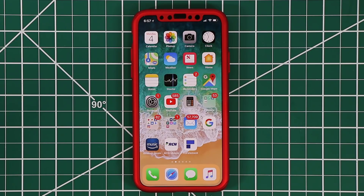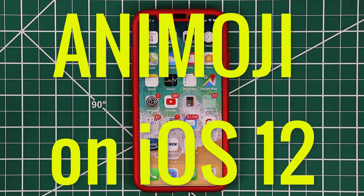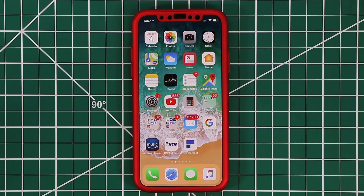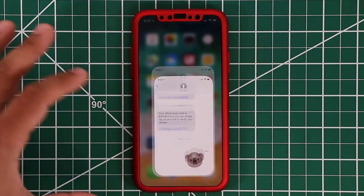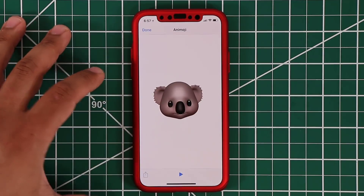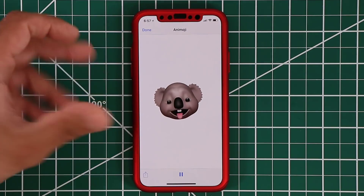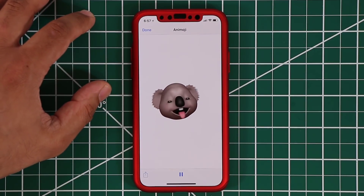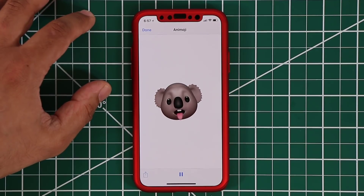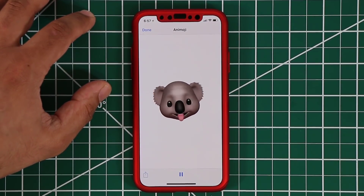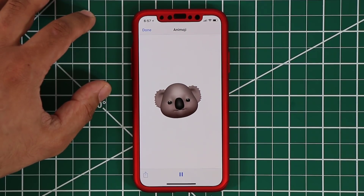Hey guys, Saki here from Saki. In today's video, I'm going to talk about the Animoji enhancements on iOS 12 for the iPhone X. So if you have an iPhone X, you know about the Animojis — these little things that can see your face and duplicate your face and do all kinds of weird things. A lot of people enjoy these, so I want to show you what is new with Animoji on iOS 12 for the iPhone X, as well as a brand new feature known as Memoji.